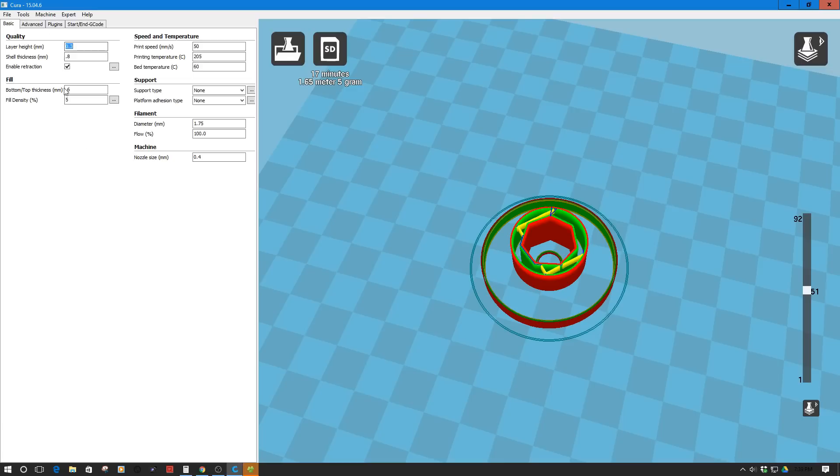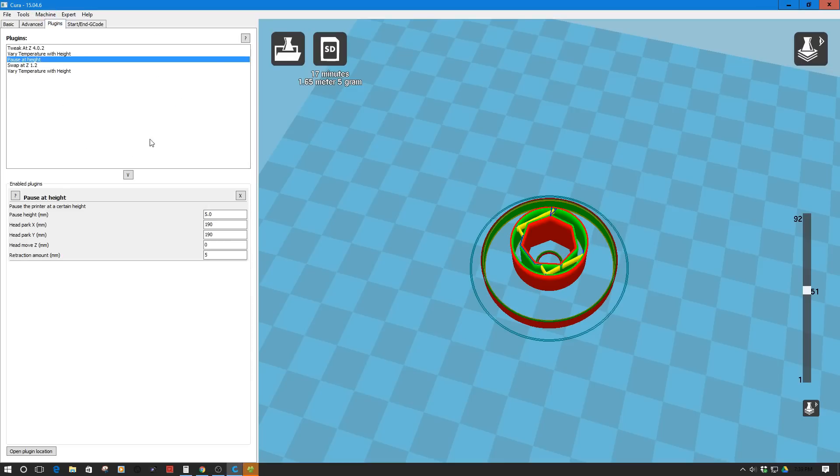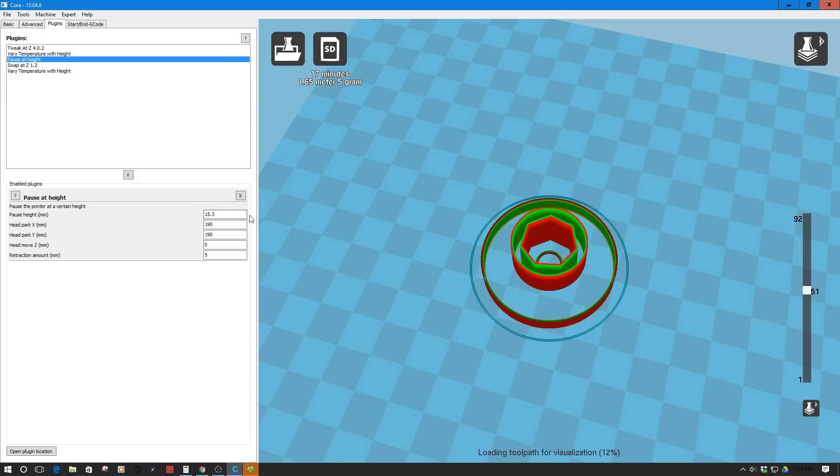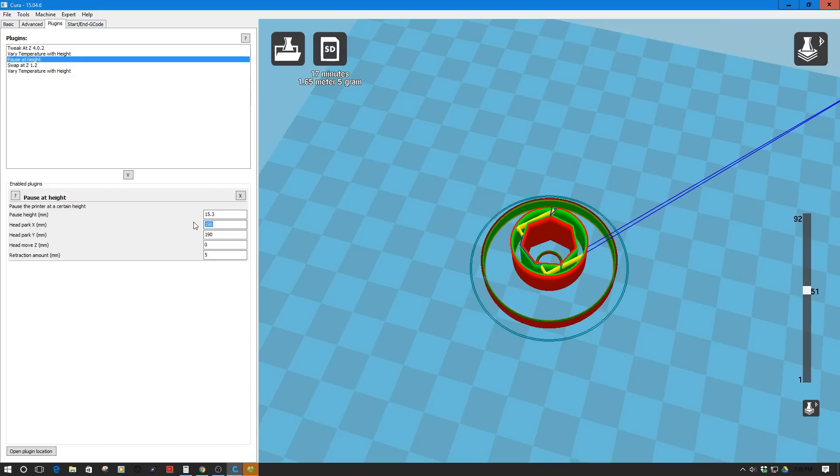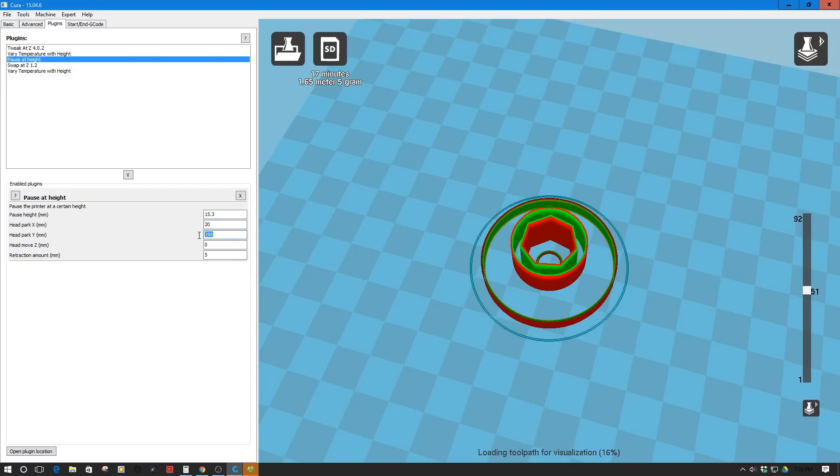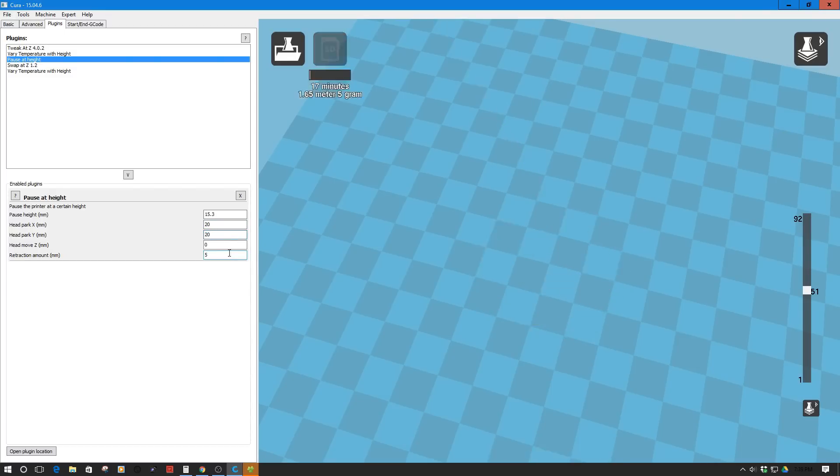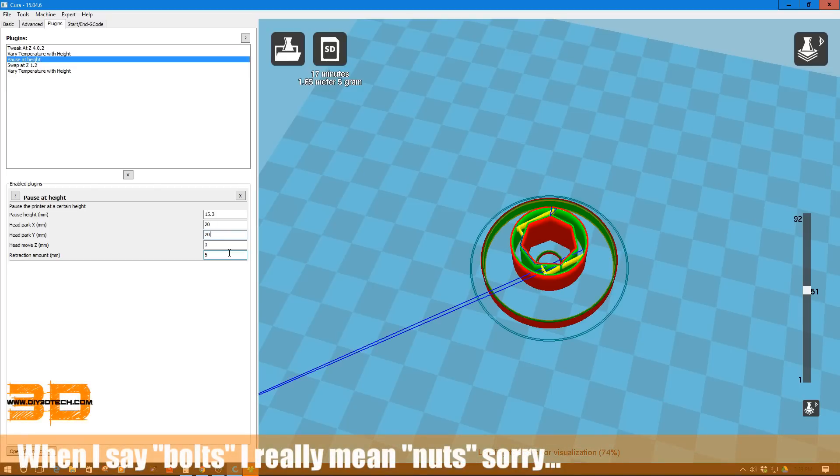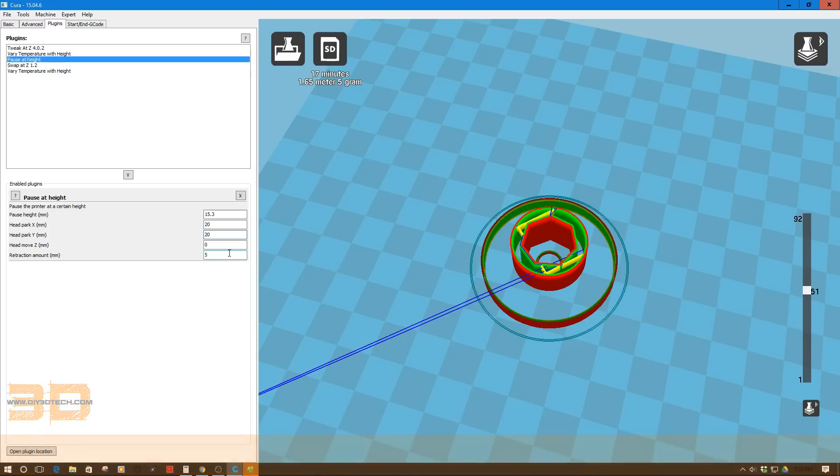We need to go back to our plugin and we're going to say here instead of 5, 15.3. The other thing we need to do is for some reason this defaults at 190. This is a problem because this is going to park the head 190 millimeters away, and on a 200 millimeter bed this will run it off. In this case, I'm just going to offset by 20, which should be good enough. You want to offset this just enough for your carriage to be out of the way. Moving 20 millimeters will be enough for me to drop the bolts into this structure.